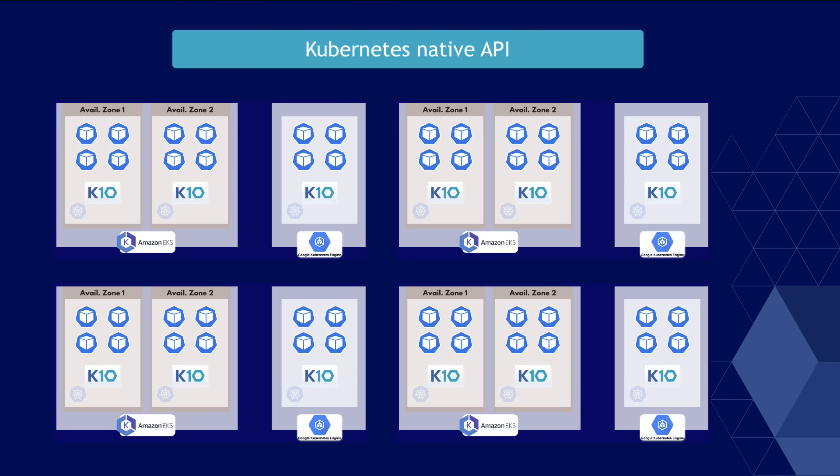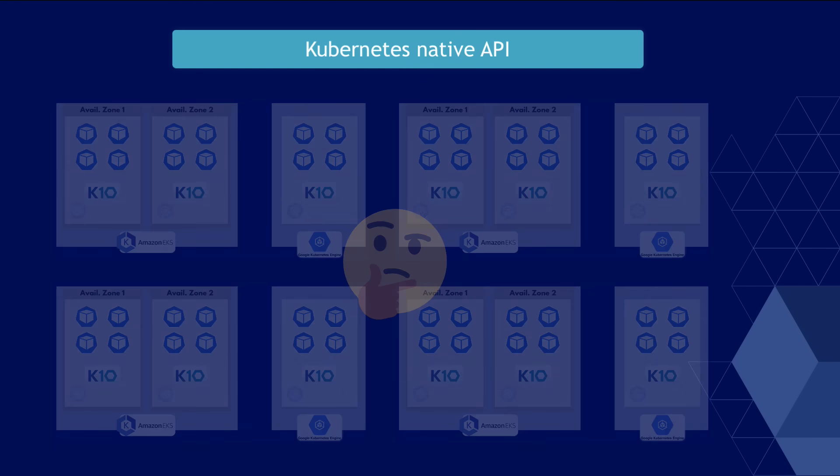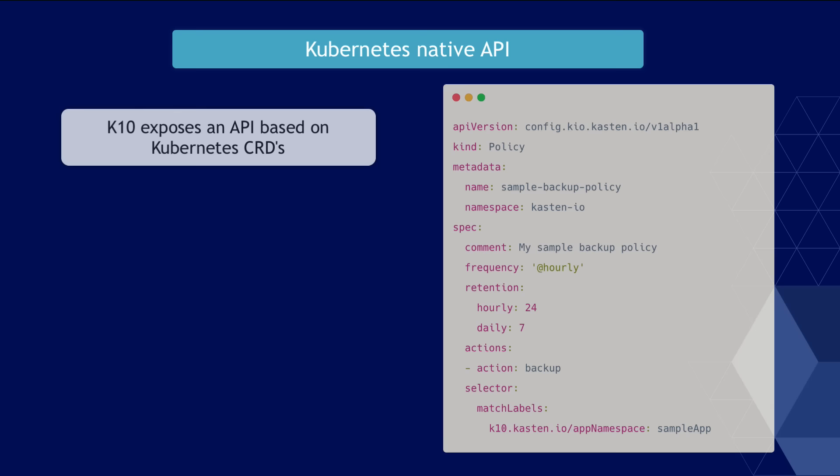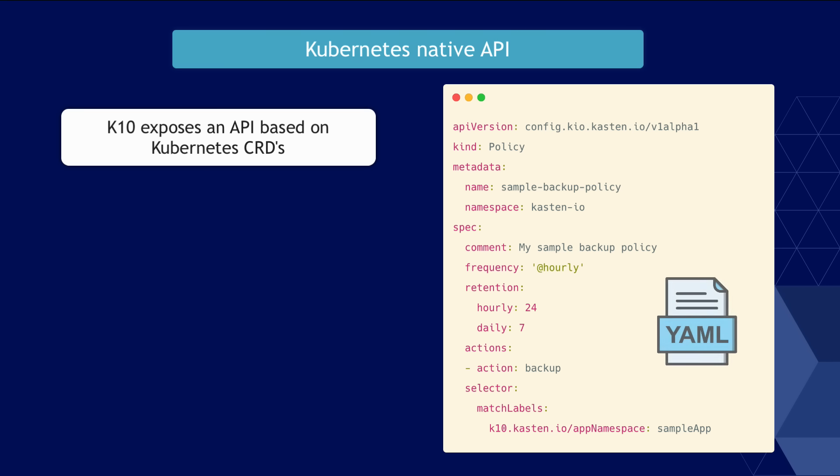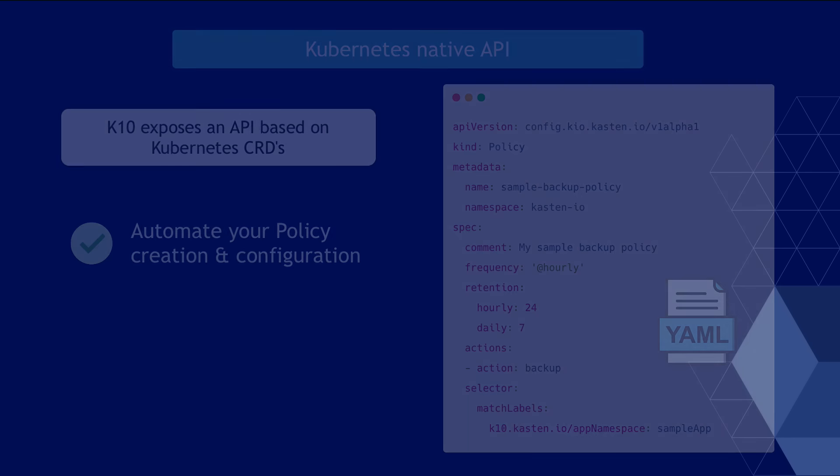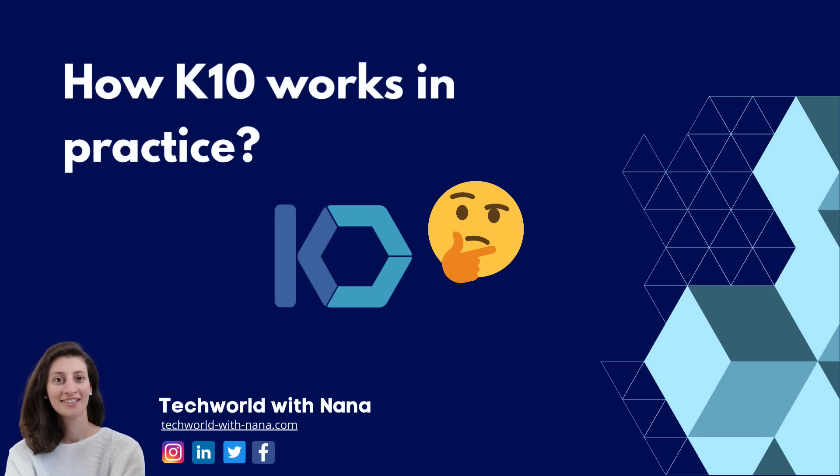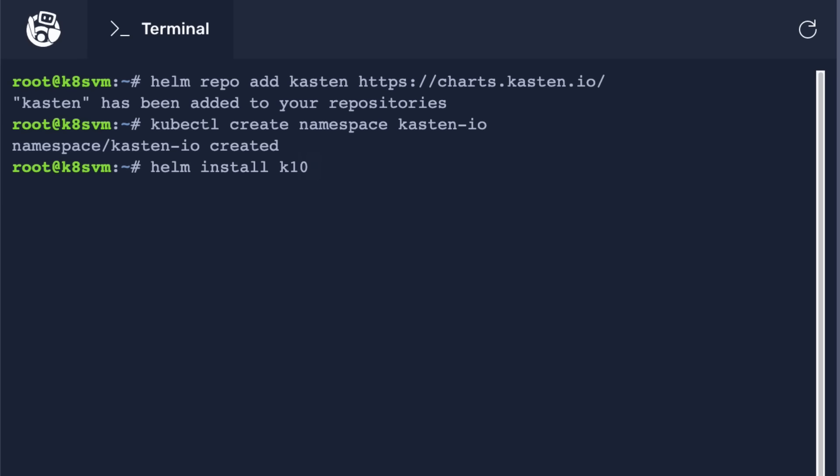Now, if you have hundreds or thousands of applications across many clusters, of course, you don't want to create policies on the UI. And for that, K10 actually provides us with a Kubernetes native way of scripting policies with YAML. So you can also automate your policy creation and configuration as part of your policy as code workflow. Now, let's see how K10 actually works.